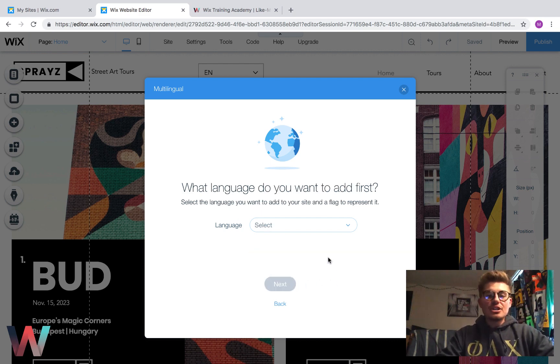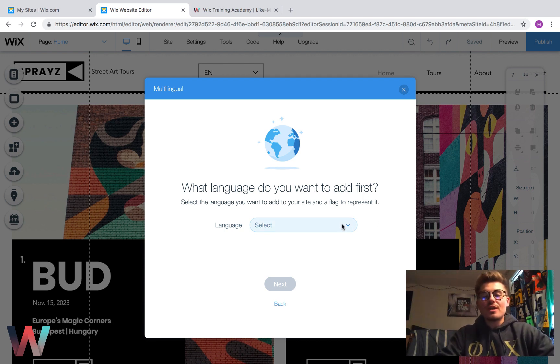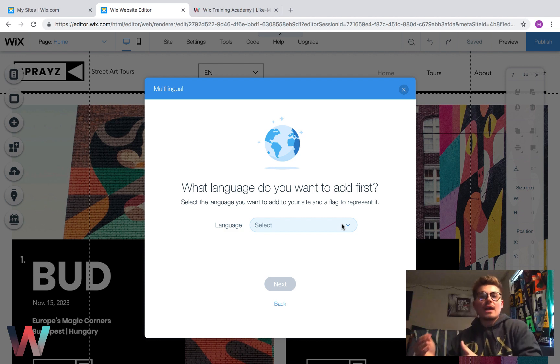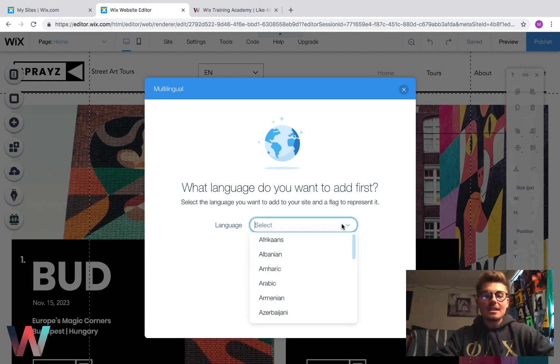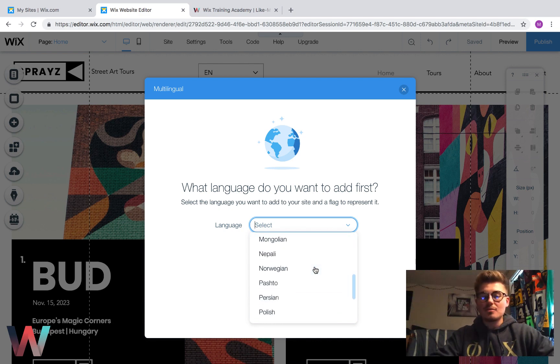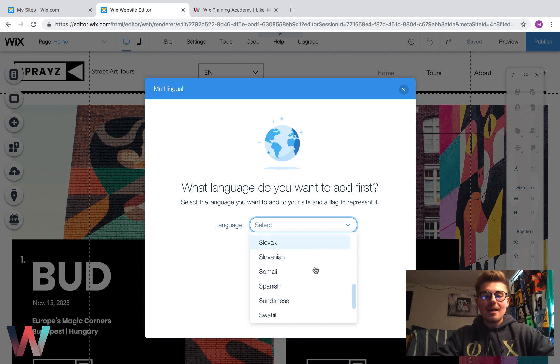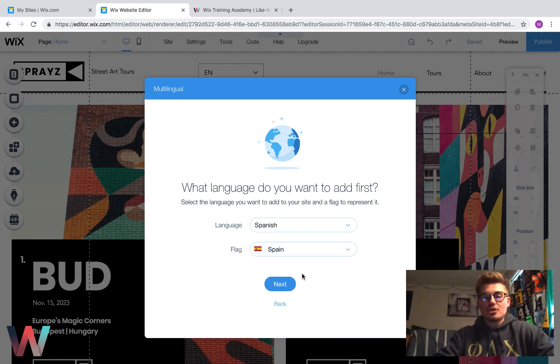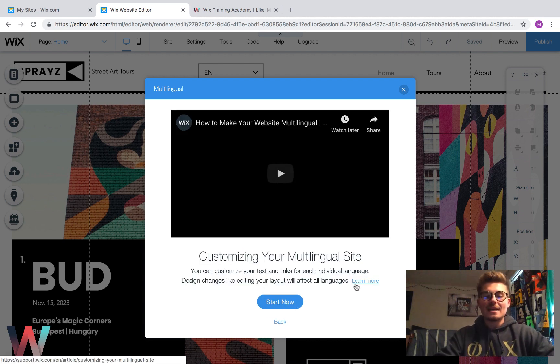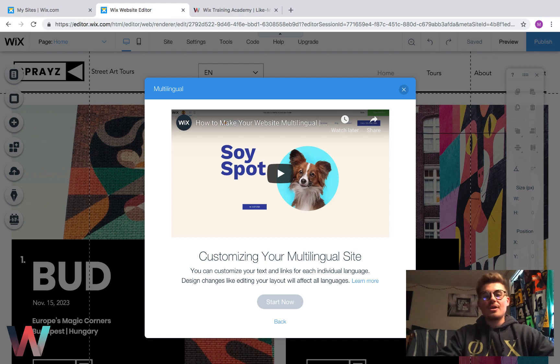You then choose what language you want to add to your list first. This is your multilingual. You're essentially choosing the other languages you're going to have on your website. In this case, I'm just going to keep it easy and I'm just going to find Spanish. I'm just going to choose Spanish because that's the only one I somewhat know. We'll just go with Spain. We'll choose it's Spanish and Spain as the main flag. We'll then click next. Then you'll click start now.